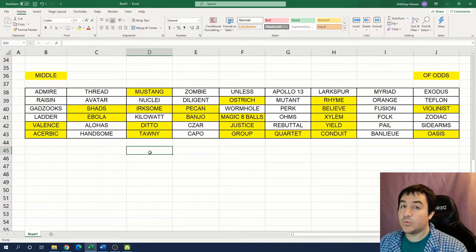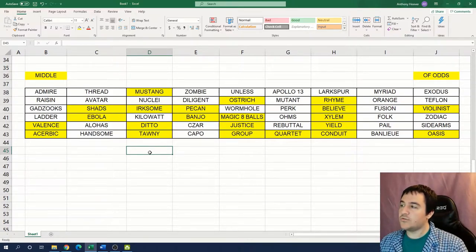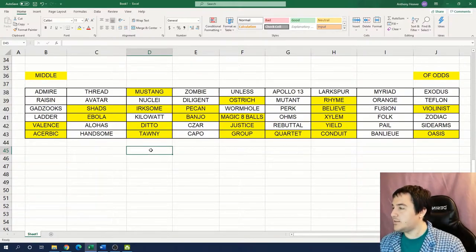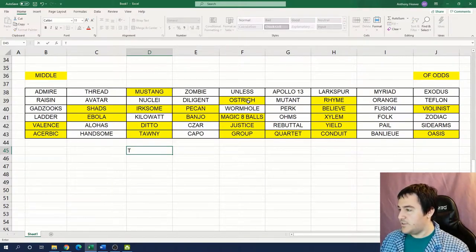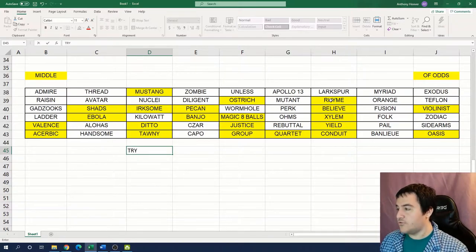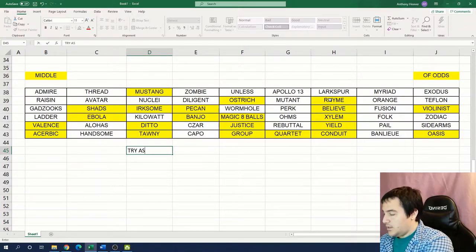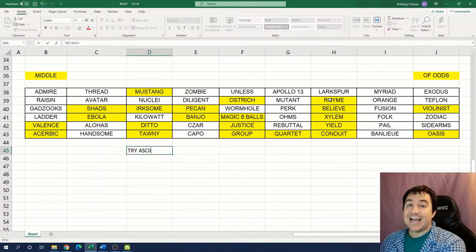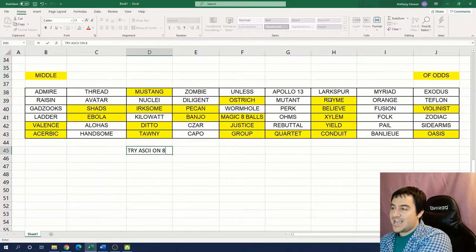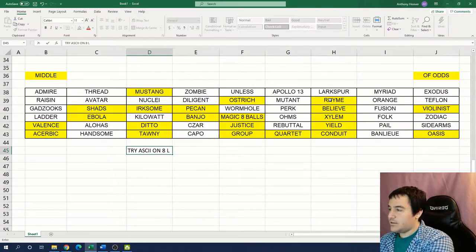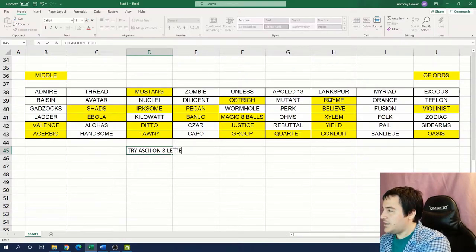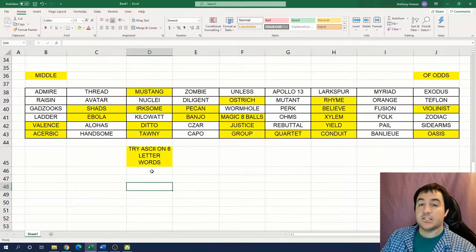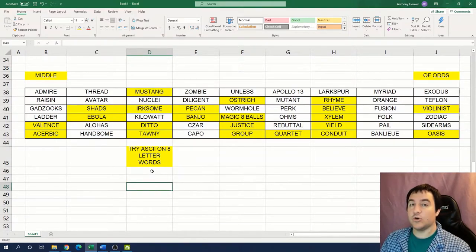I've highlighted the words with an odd number of letters in the grid now. Let's go through and take the middle letter of each of these words and see if that spells something for us. The middle letter of Mustang is a T. Then we have an R in Ostrich, and a Y in Rhyme. If we keep going, we get an A from Shads, the S from Irksome, a C from Pecan, I from Believe, and another I from Violinist. And that spells ASCII. If we keep going, we get O-N for on. The number eight is in Magic Eight Balls there. And then we get an L-E-T-T-E-R-W-O-R-D-S. This spells our new clue phrase, Try ASCII on eight letter words.